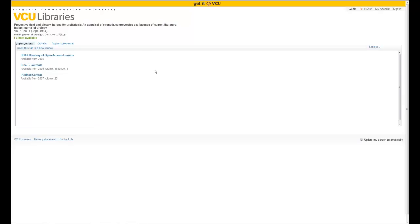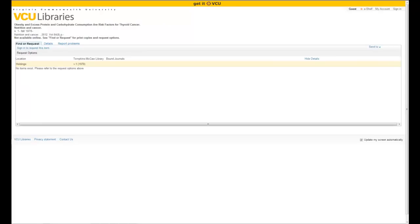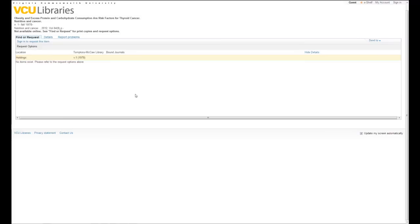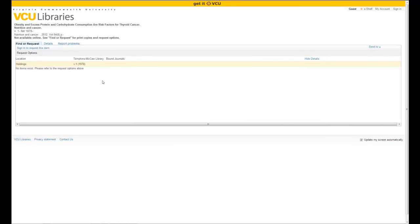One other thing to keep in mind is that not all of our journals are electronic, so occasionally you will get one that looks like this. What this is telling you is that we have this journal — in this case, Nutrition and Cancer — but it is in the Tompkins-McCaw bound journal area, which is on the basement floor of the library where all of the journals are bound and organized in alphabetical order. It shows we have this journal from 1978 to present, so if you wanted it, you would have to come to the library and acquire it.